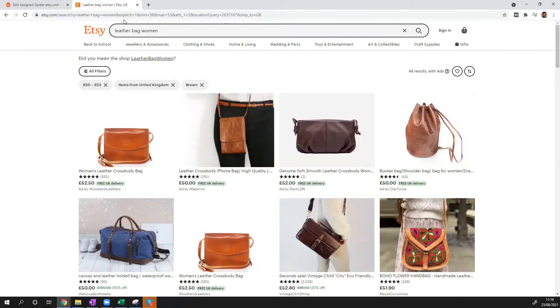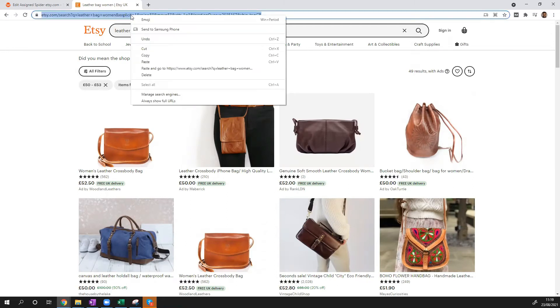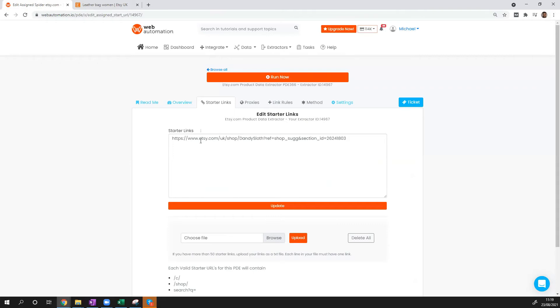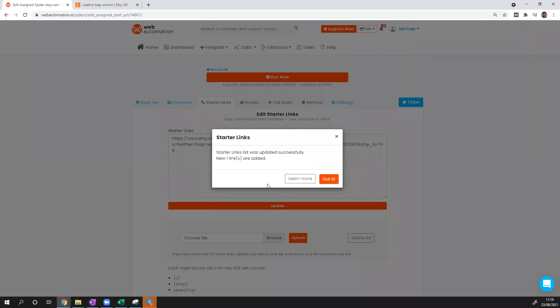So what we need to do once you've done your search and your filters, just copy the URL exactly, head over back to web automation and replace the existing URL and update. You get the confirmation box saying the starter link has been updated.